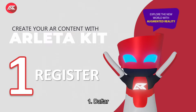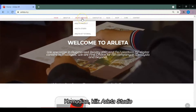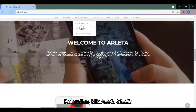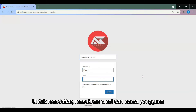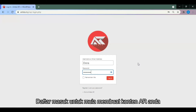Step 1: Register. Go to arleta.my, then click Arleta Studio. To register, enter your email and username. Login to your account and you can start creating your own AR now.